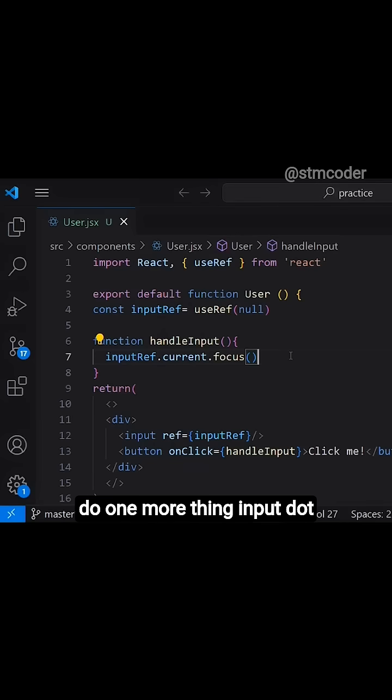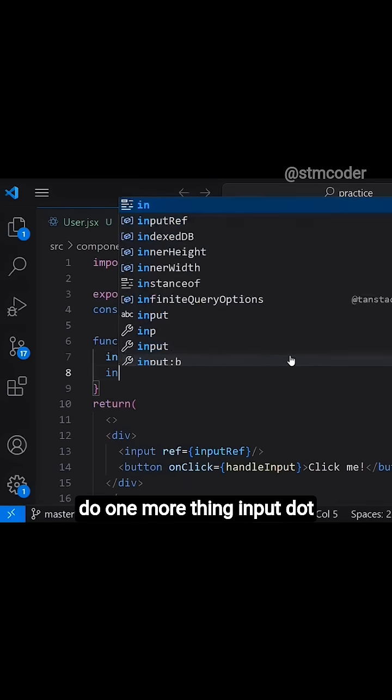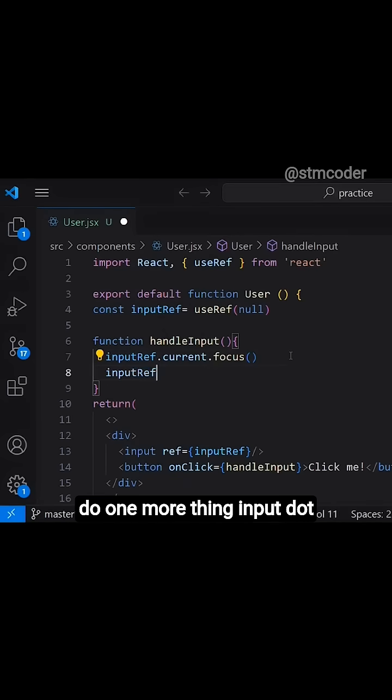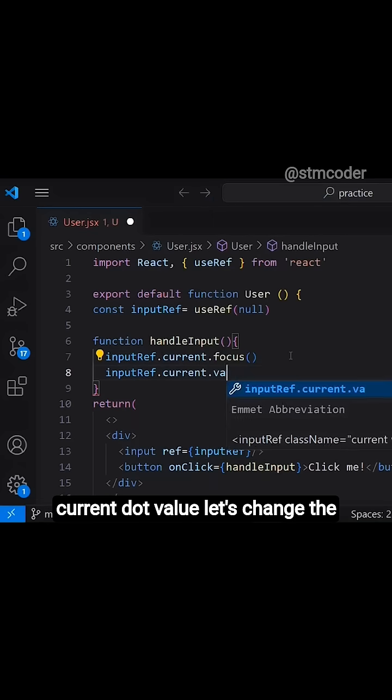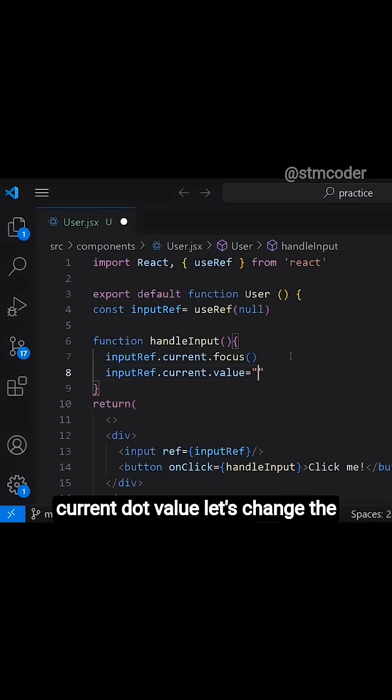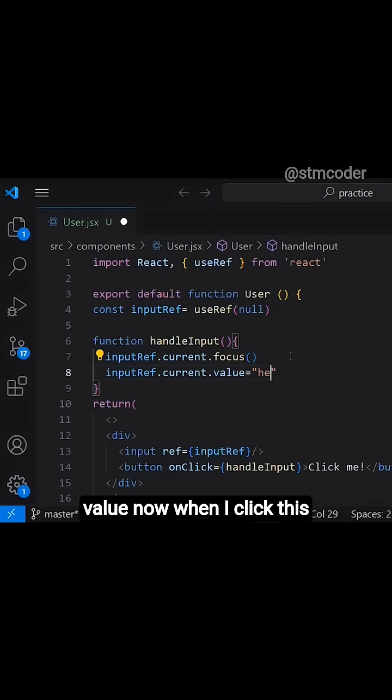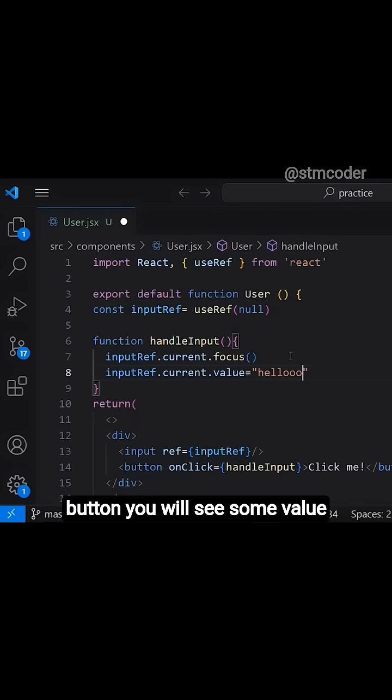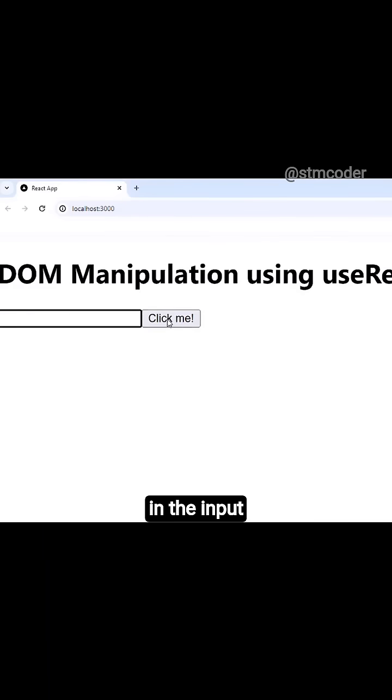Now let's do one more thing, inputRef.current.value. Let's change the value. Now when I click this button, you will see some value in the input.